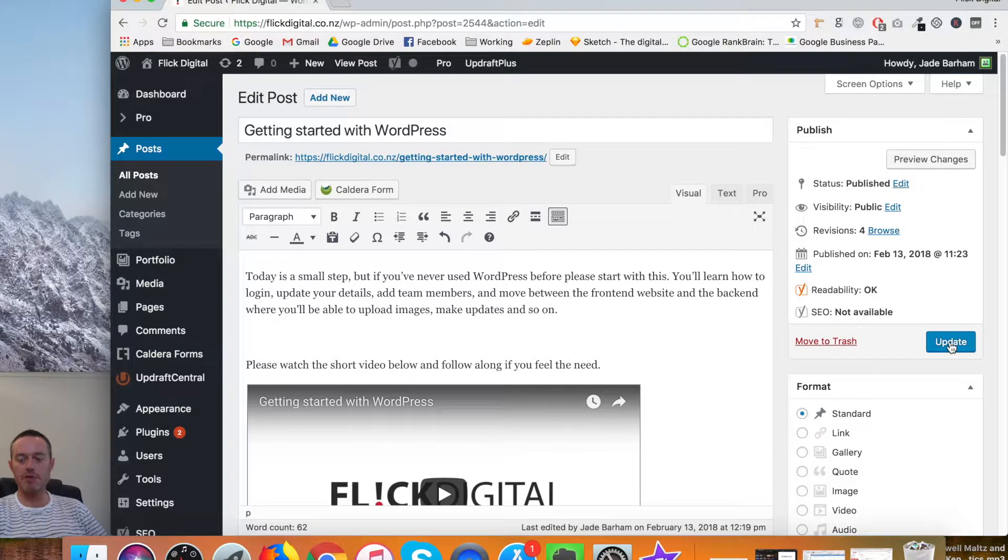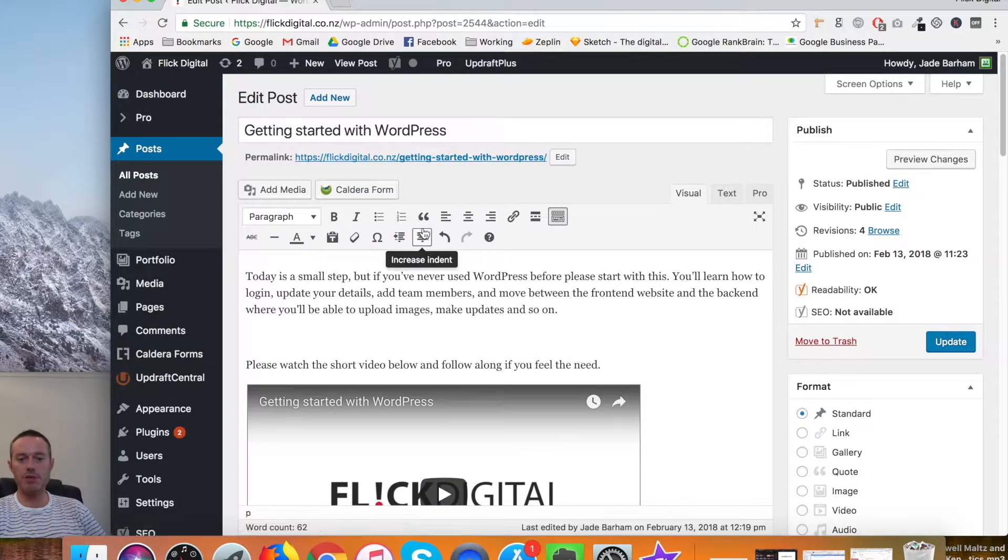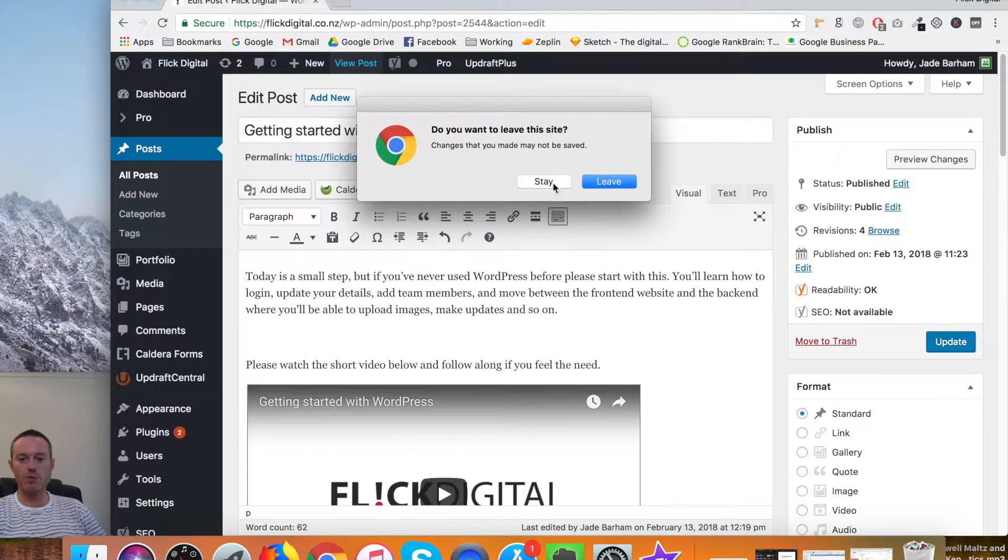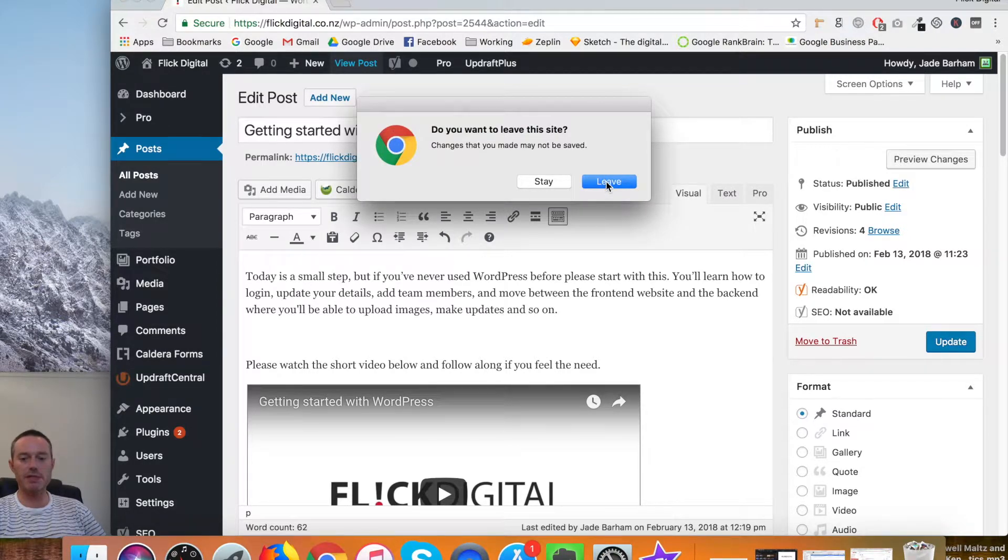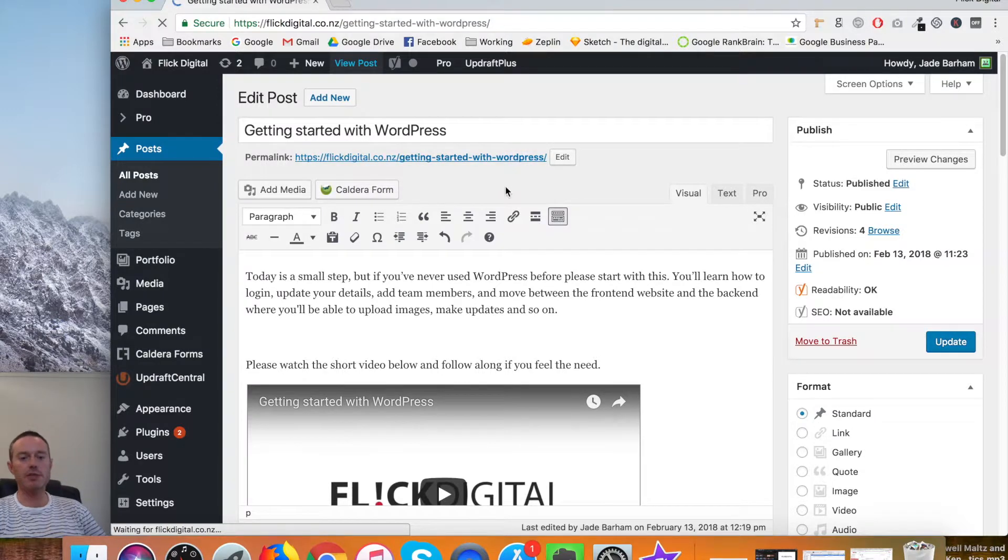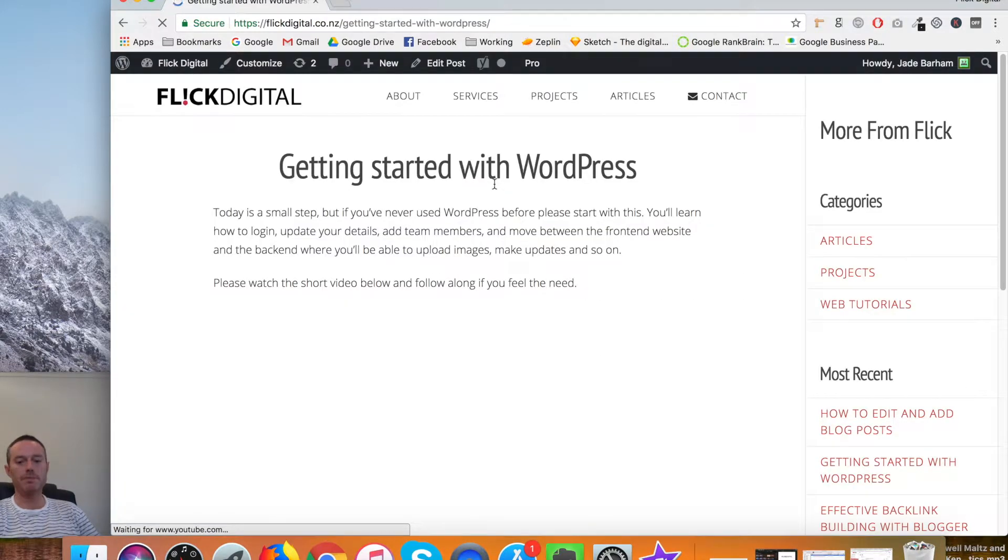Once you've updated all those things or changed anything that you needed to, just come up and push update. When you're happy and it's saved, you can either go on View Post or you can click on that link just there and it will open it up for you.